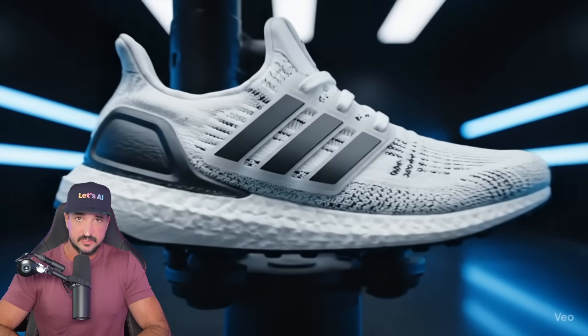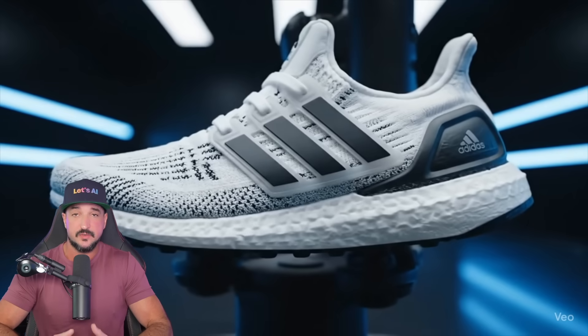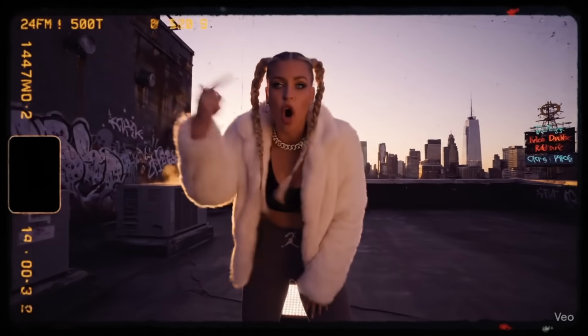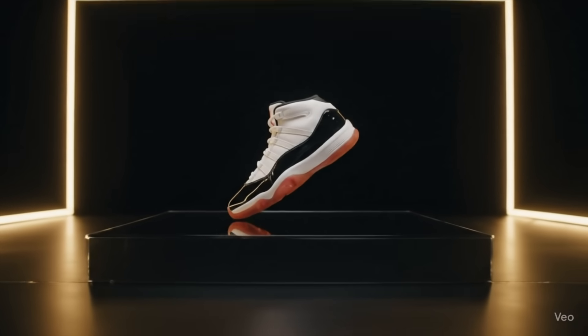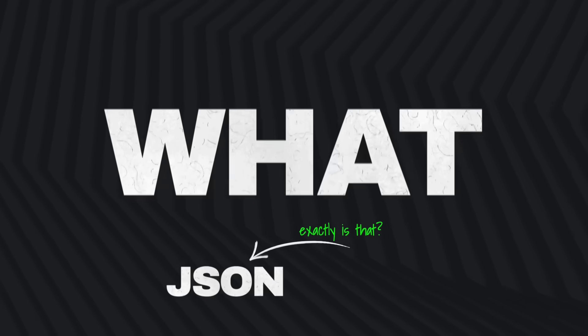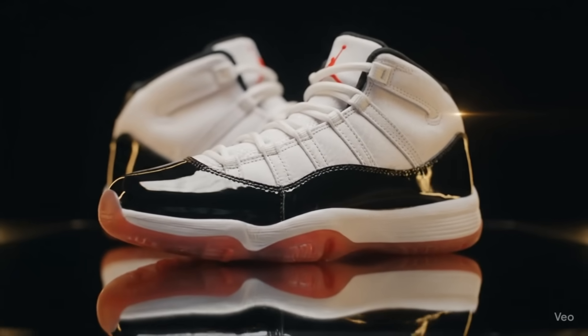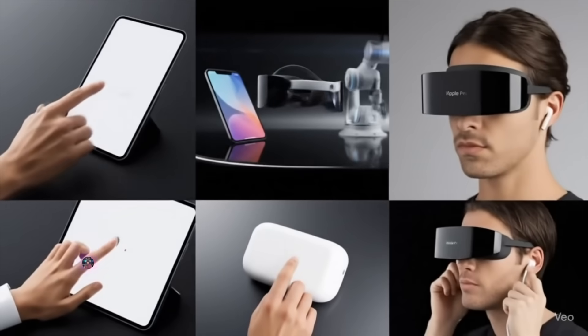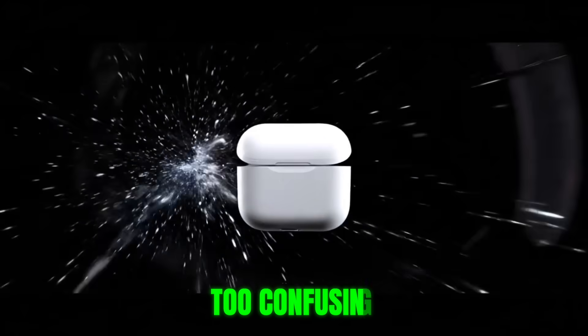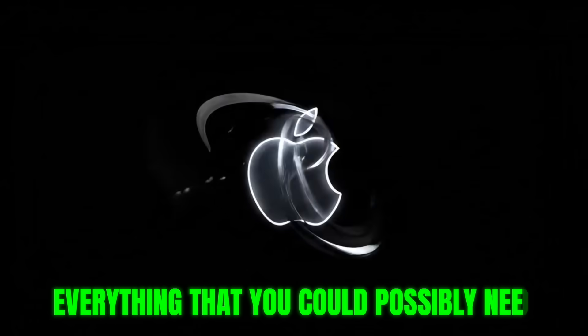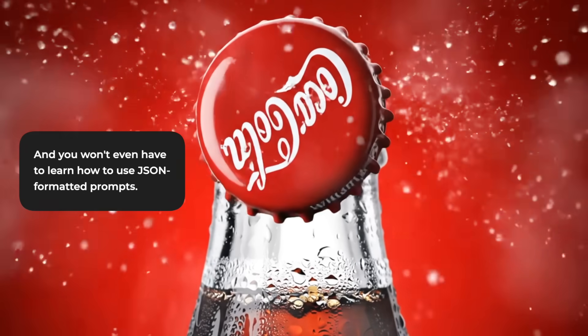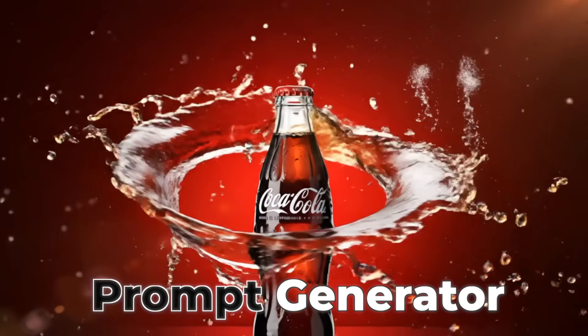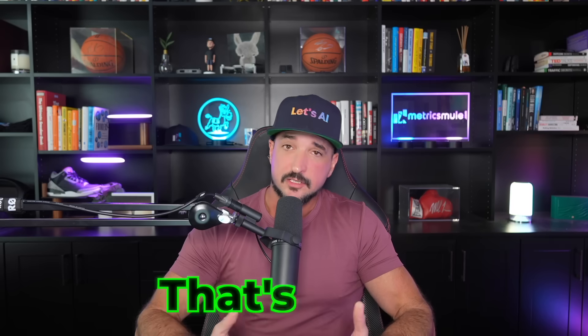If you've been seeing awesome AI videos like this, specifically for Veo 3, chances are they were created using a JSON prompt. But what exactly is that and what does JSON even mean? If you want to create videos like these but it's too confusing, no worries. Today I'm giving you everything you could possibly need, and you won't even have to learn how to use JSON formatted prompts. That's because of the prompt generators I'm giving you today - actually multiple prompt generators.